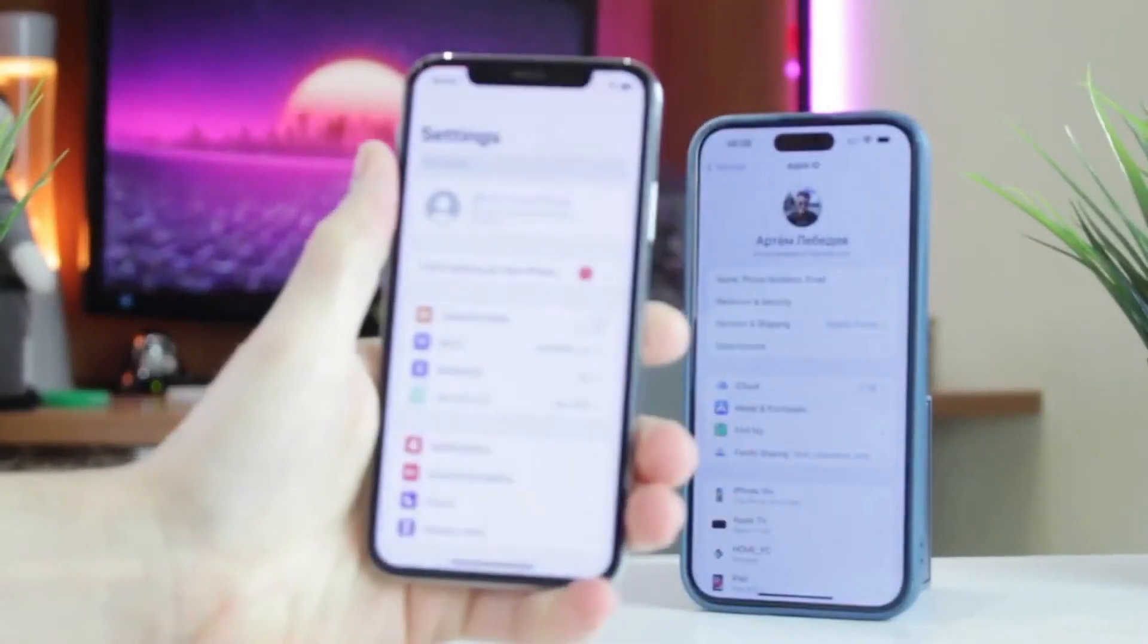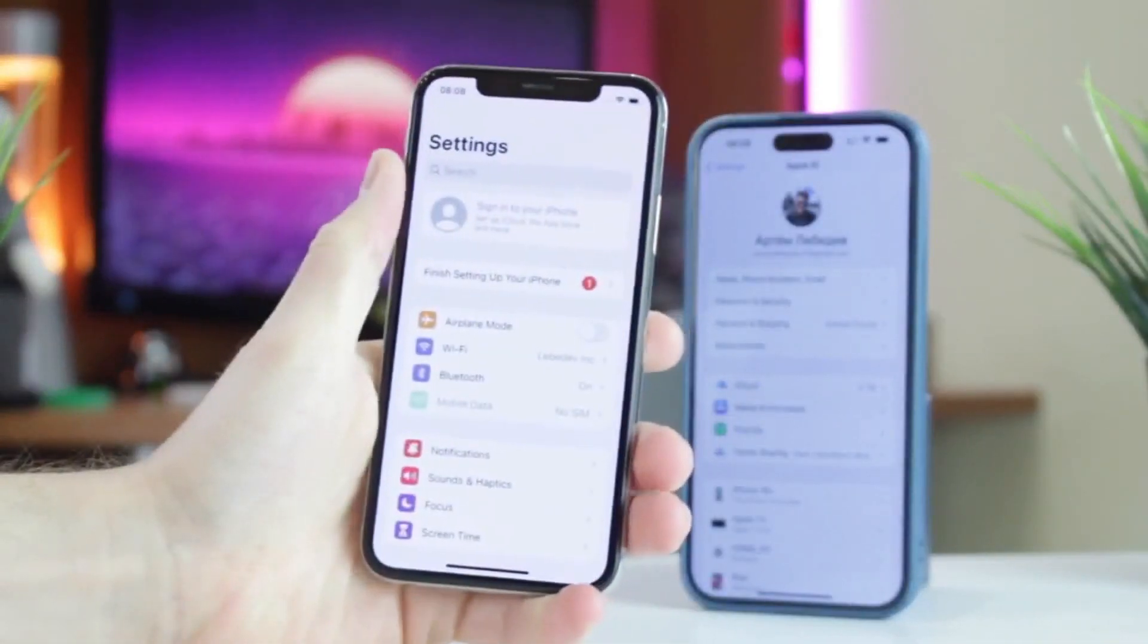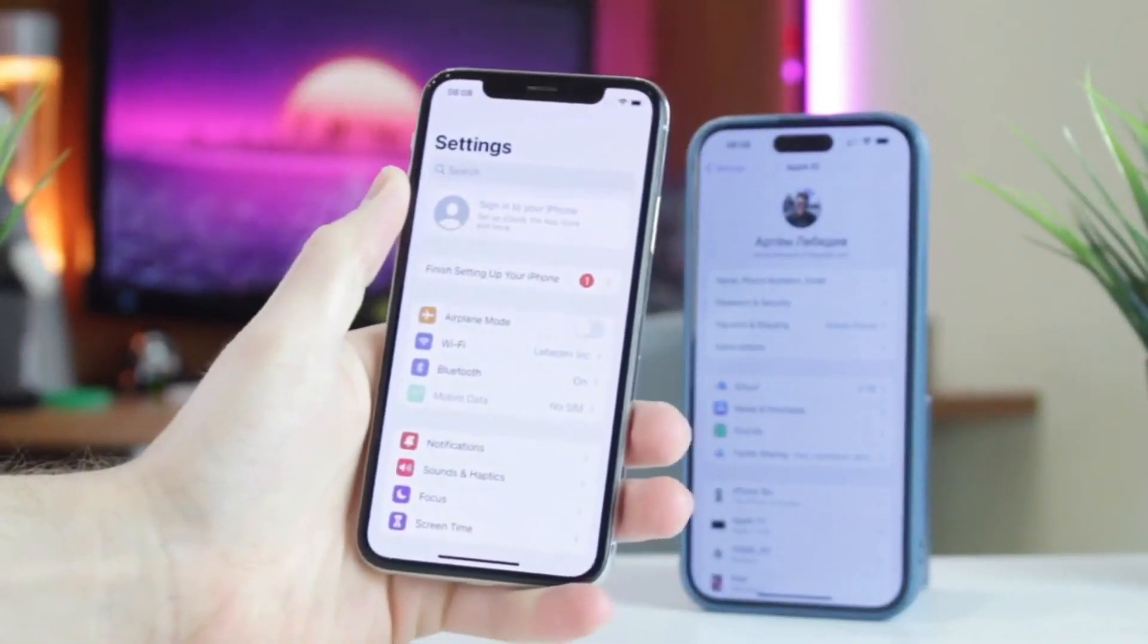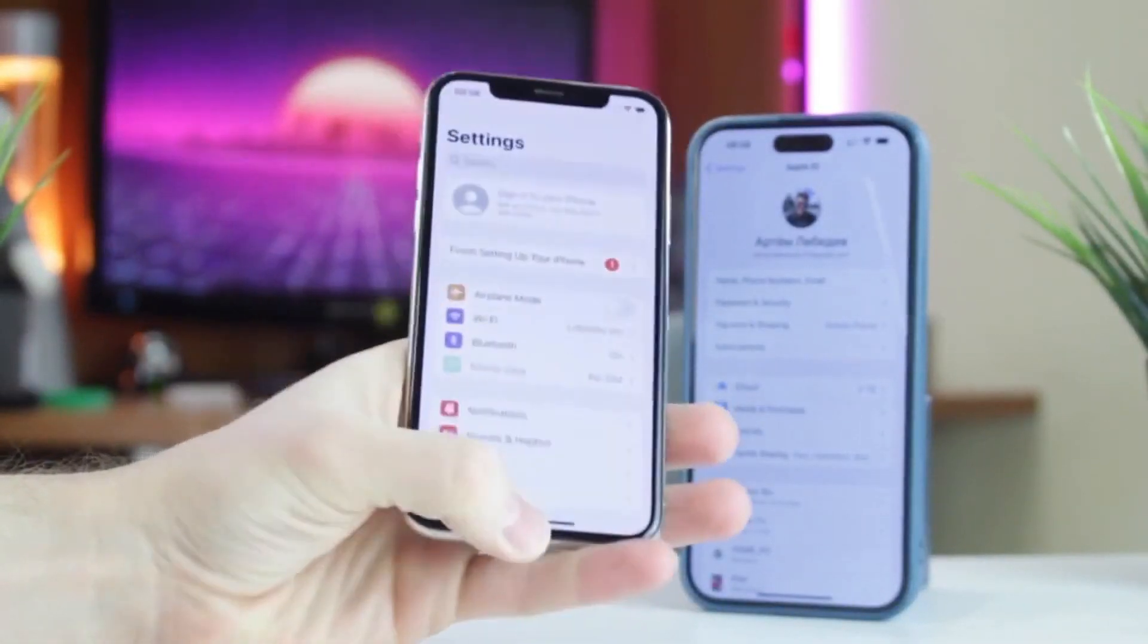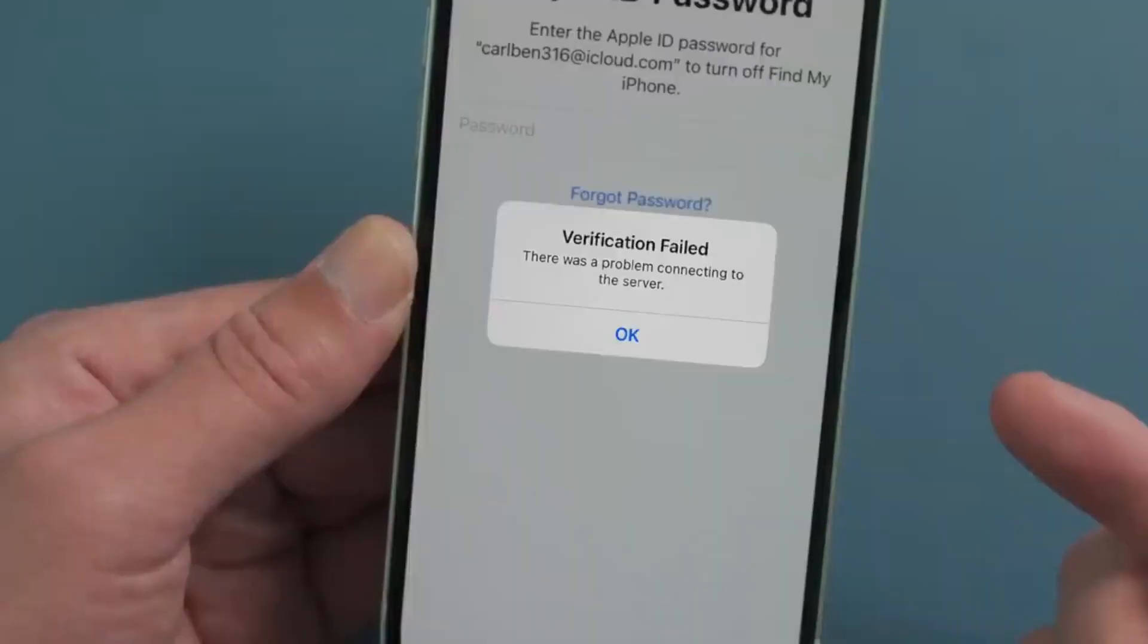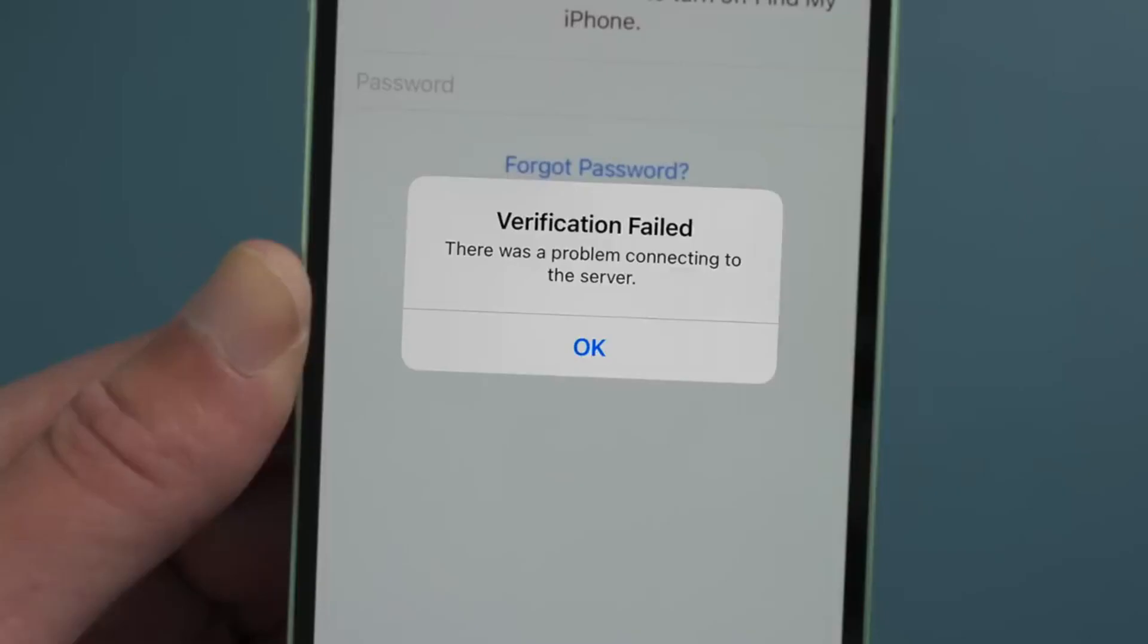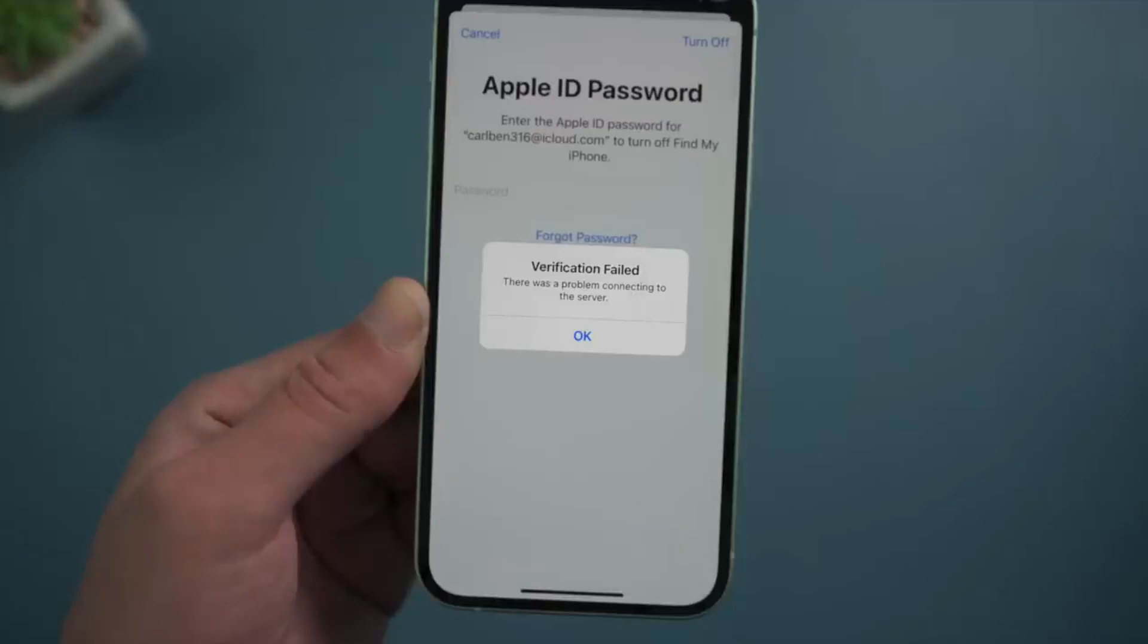Hello everyone. Have you ever faced the problem of buying a second-hand iPhone and then realizing it's locked with an iCloud password? Or perhaps there's been a time when you simply forgot your own password. It can be frustrating, I know. But there's good news.